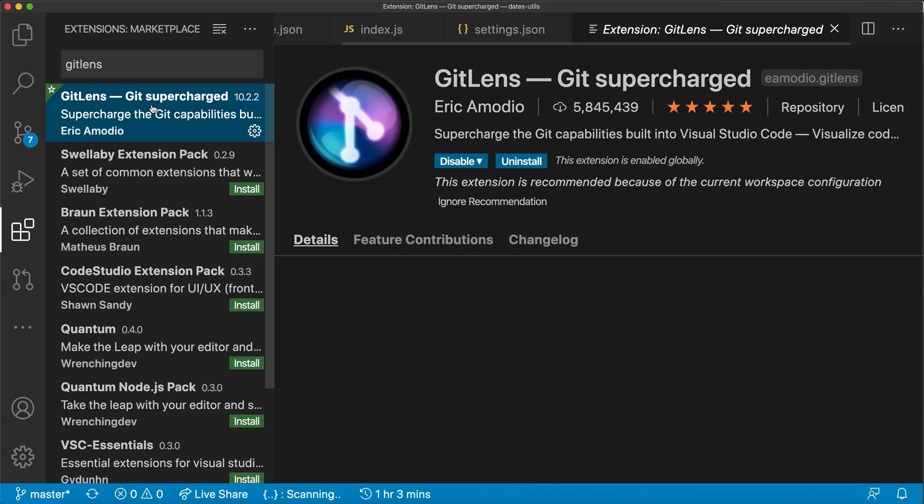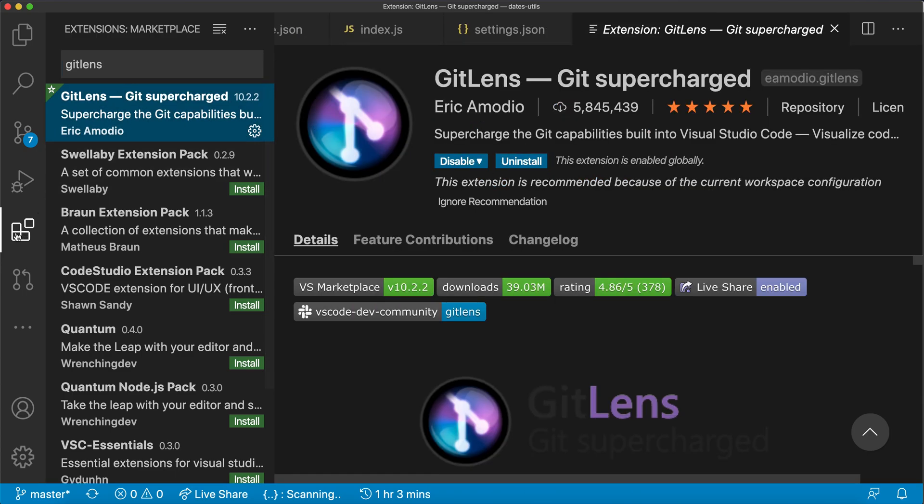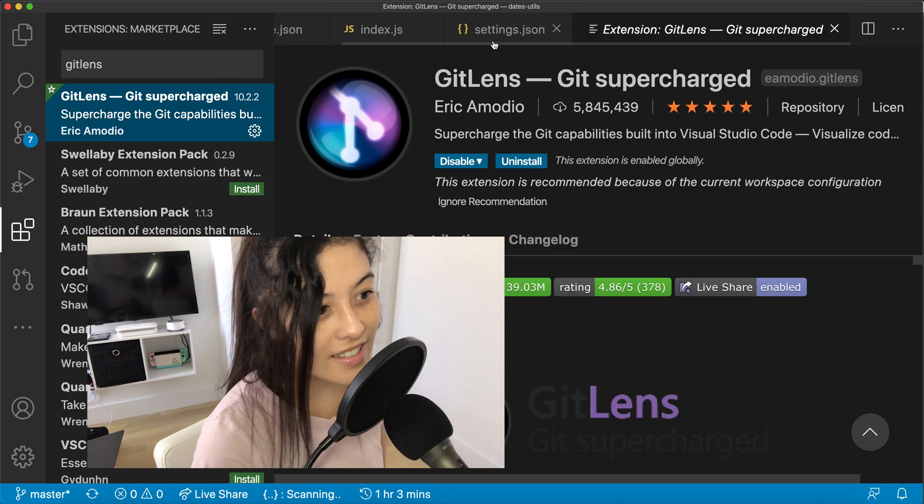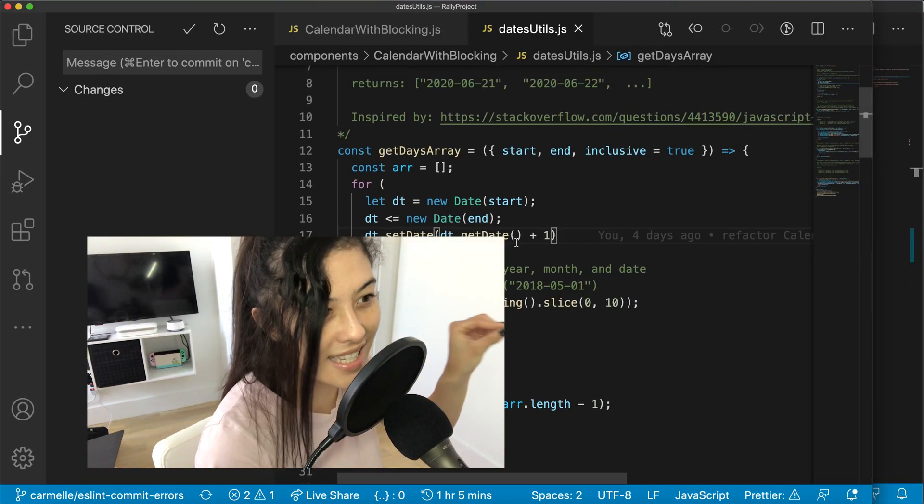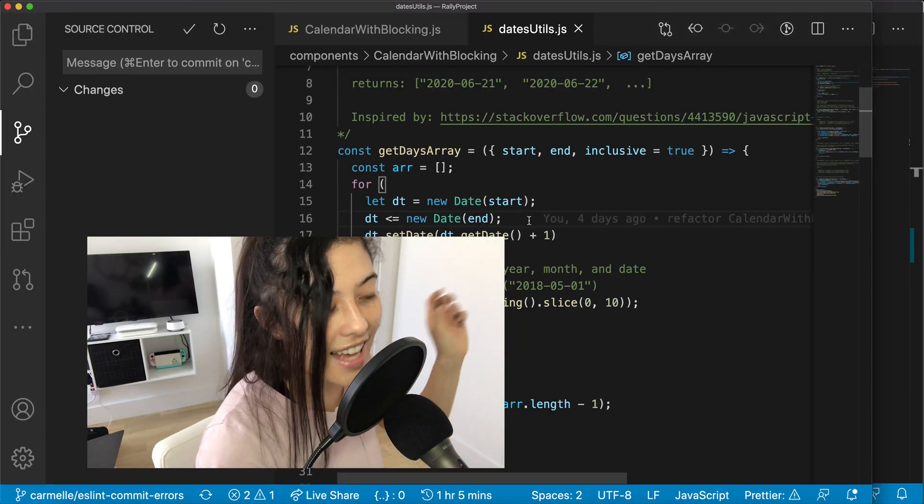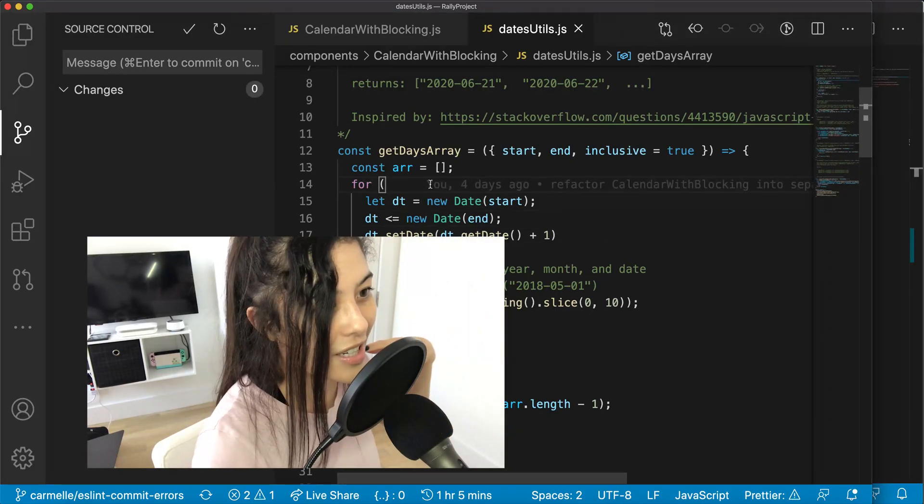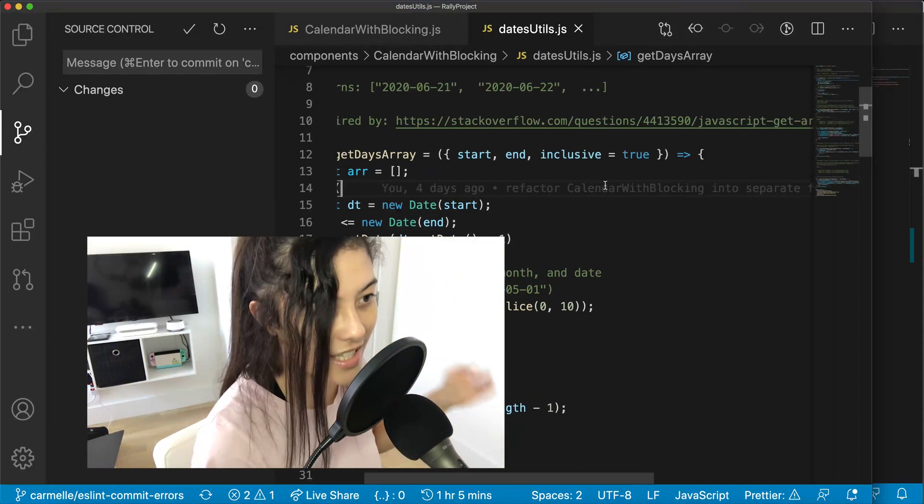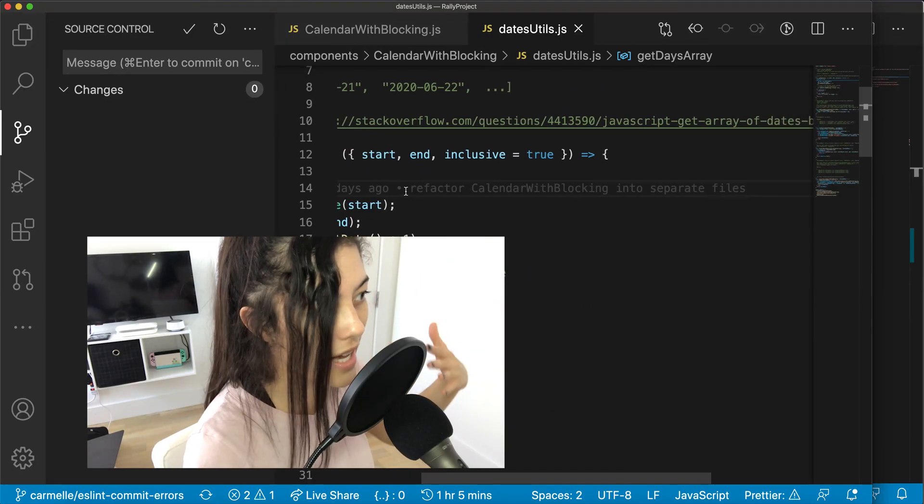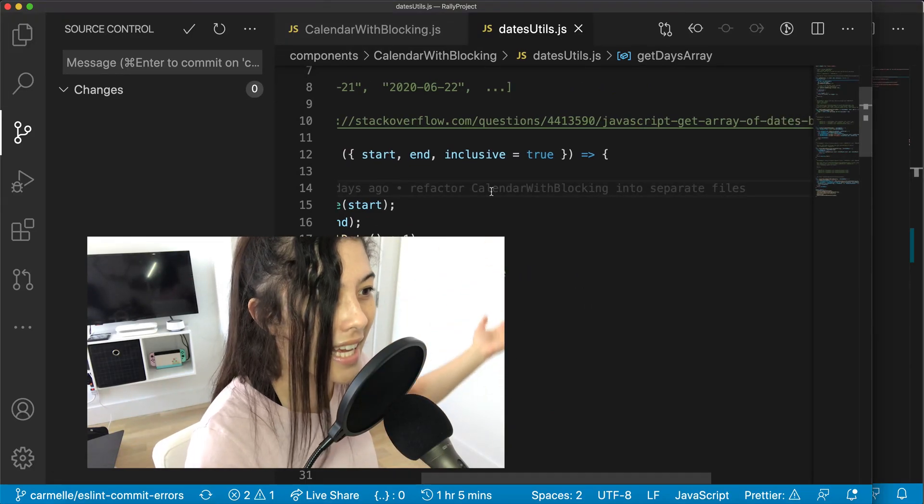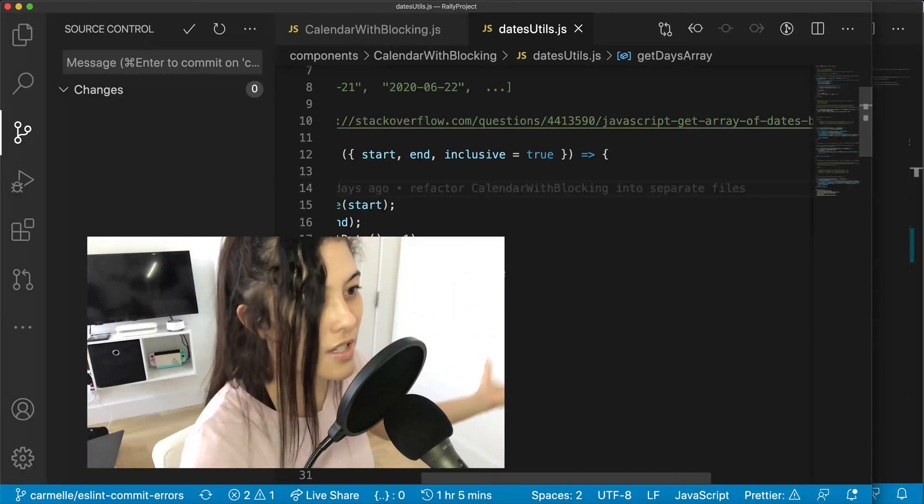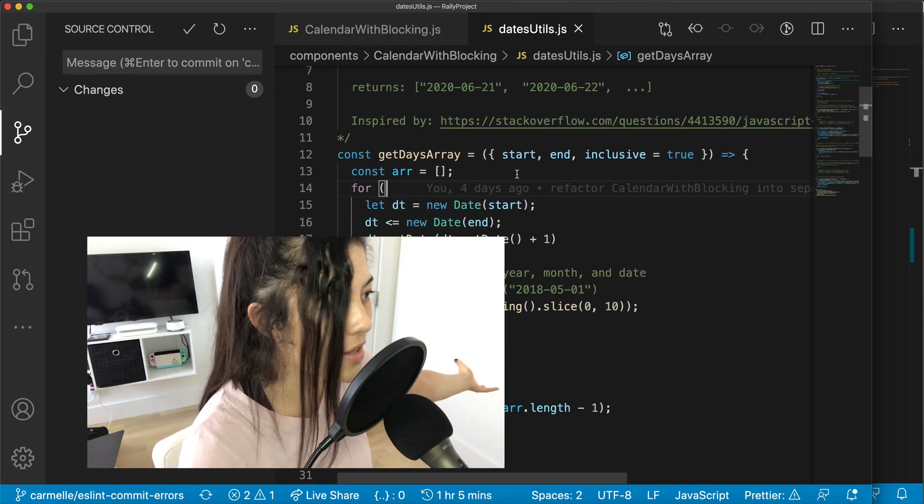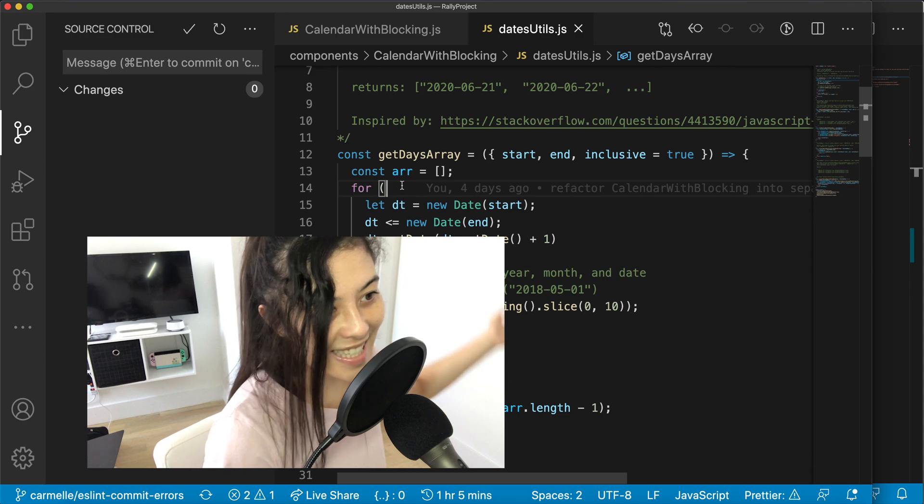Then the last extension is called GitLens, one of my top favorite Git extensions because whenever you're looking at code, you can see the last commit message on that line of code, and so this is really useful for when you're working on teams especially, just so you can get some context about when was this code made, in what context did this person write it. And hopefully the person wrote some useful information in their commit message.